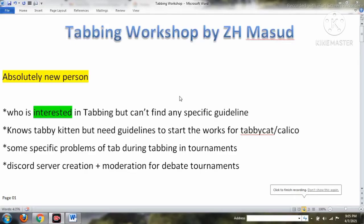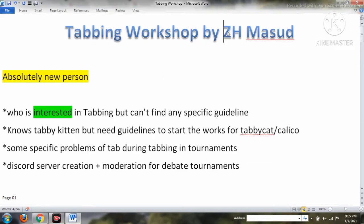Tabbing is something many people want to know about, but it requires some basic guidelines and instruction. Welcome to the tabbing workshop by Zedesh Masood, which is for absolutely new persons who are interested in tabbing but can't find any specific guidelines. My name is Zedesh Masood and I'm hosting this workshop.